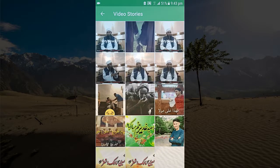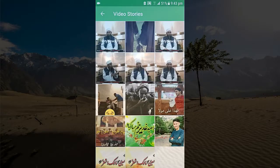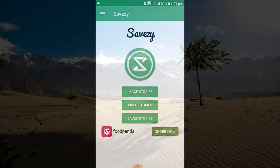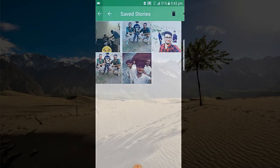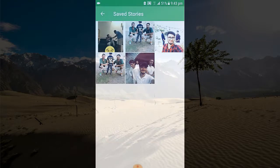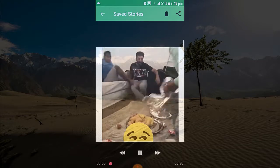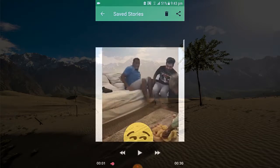If I want to save a video, I will just click on 'Save it.' Now, for seeing saved videos, just click on the folder 'Saved Stories.' Here you can see that I have saved this photo and this video.